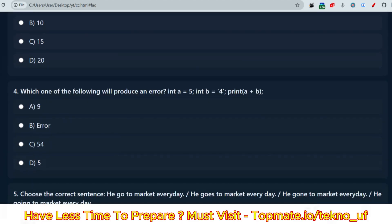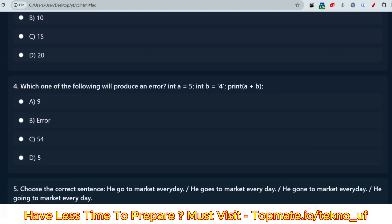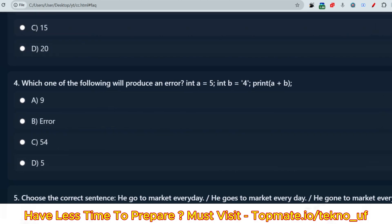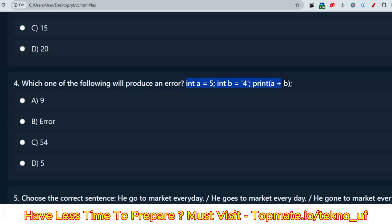The next question is on your screen, again from pseudocode. Please pause the video and give your answer. The pseudocode is: int a = 5, int b = '4' inside a single code, then print a + b. What is the output?